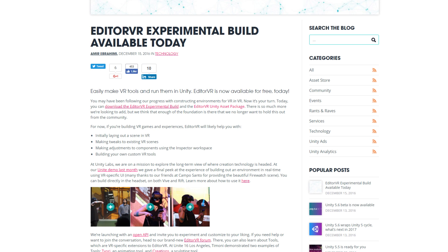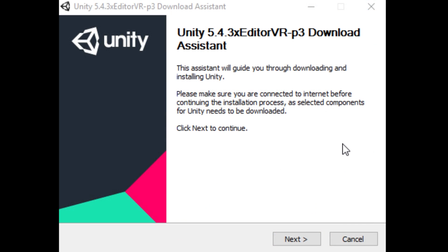The first thing you want to do is click the link in the description, which will take you to a page where you can download the EditorVR experimental build, as well as the EditorVR Unity asset package.